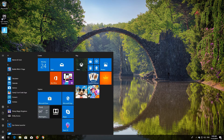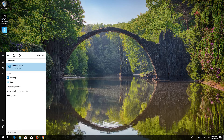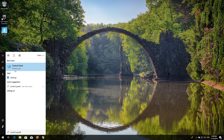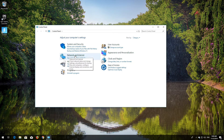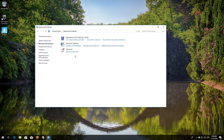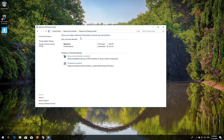First, open Start and type Control Panel. Open your Control Panel. Open Network and Internet. Open Network and Sharing Center. Open Change Adapter Settings.